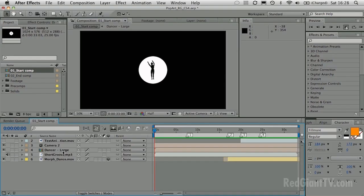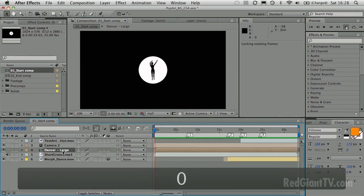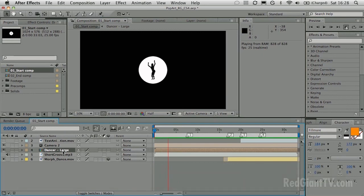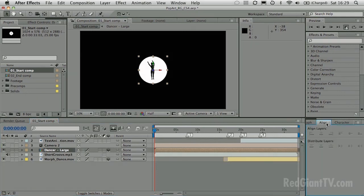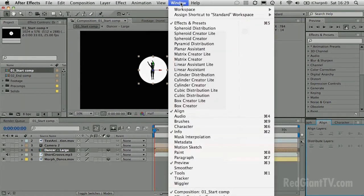We're going to start by selecting this layer — a little dancer. If I preview it, you'll see it's a render of a woman dancing done in Poser, a cheap and cheerful software package great for creating little 3D animations. I've output it as an alpha and used the alpha as a silhouette. First thing we're going to do is make it 3D because we want to work in 3D space. This is where PlaneSpace comes in — formerly known as 3D Assistance from Digital Anarchy.